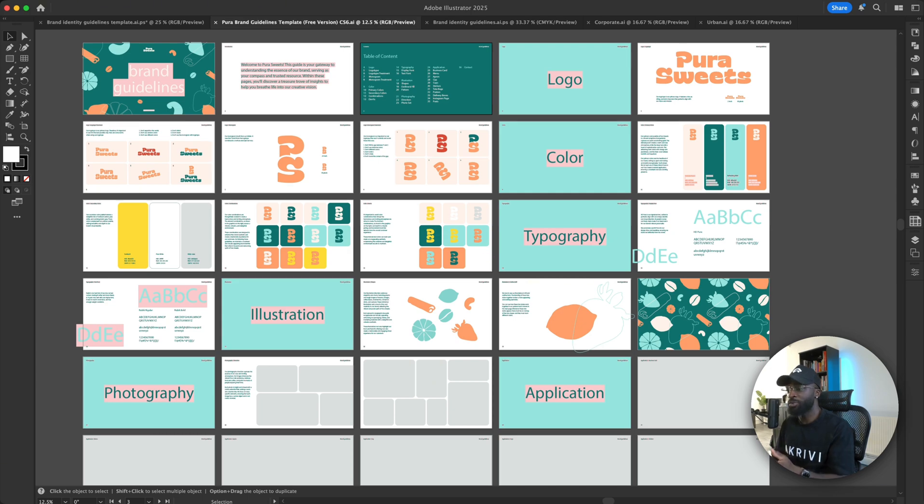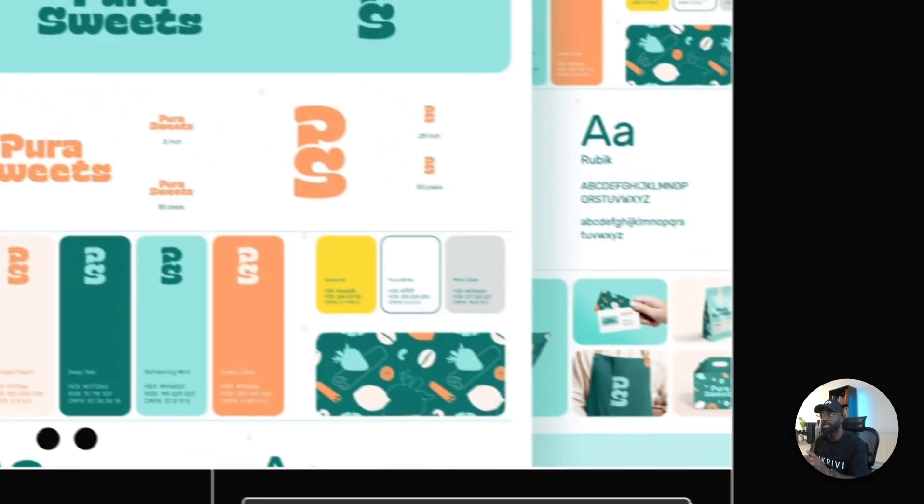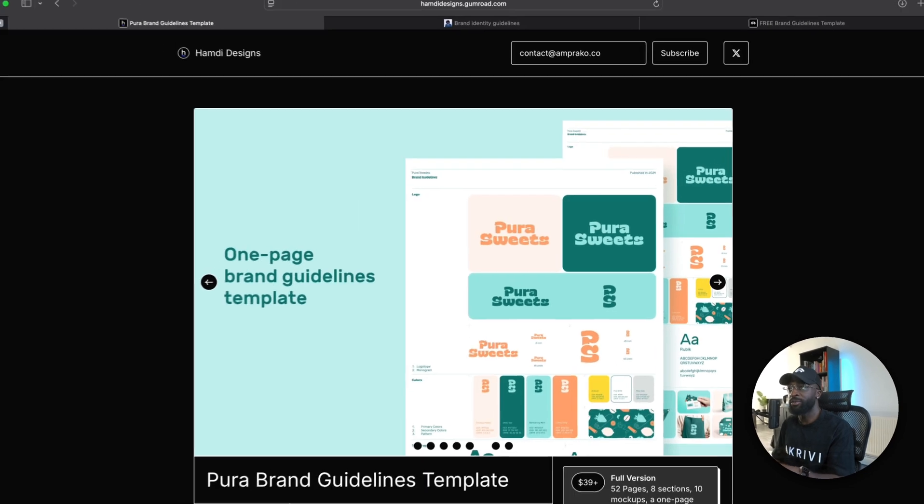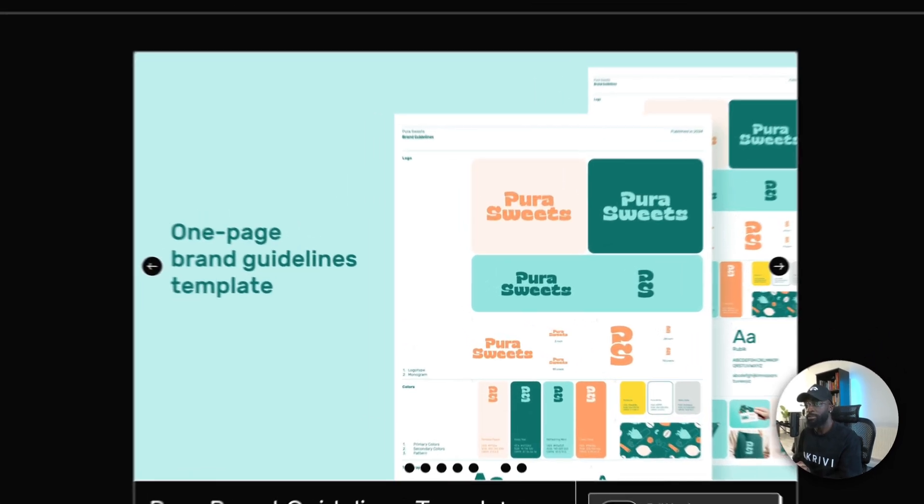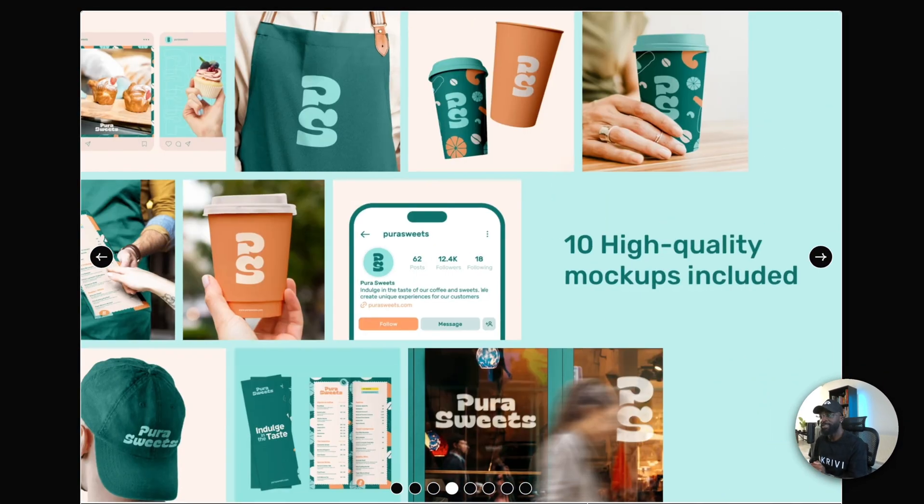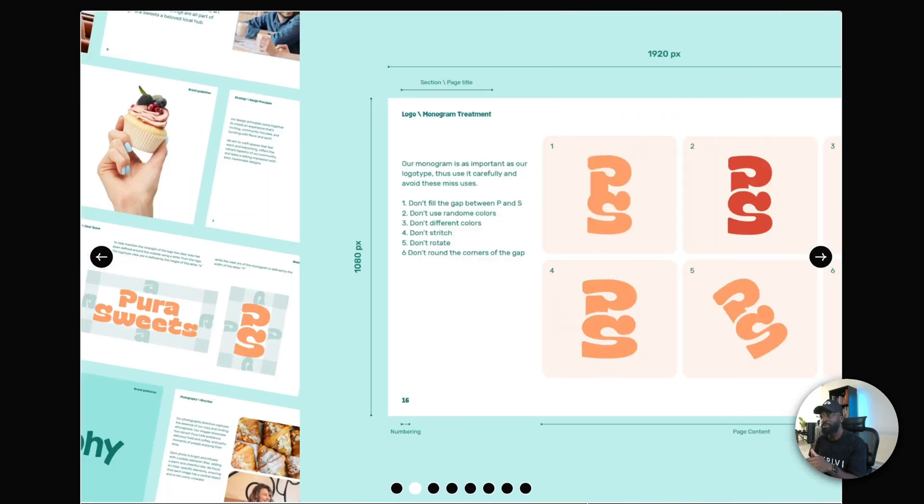So I don't have the font installed. So I'm just going to show you how it actually looks over here. So over here, you can see the brand guidelines. And this is how it will look if you do have the font installed.